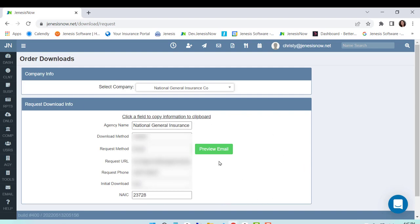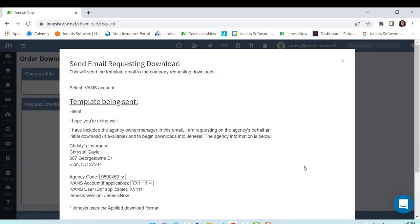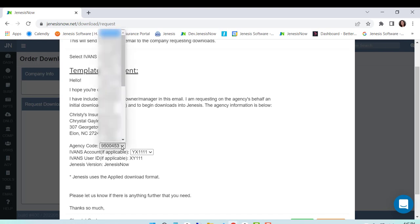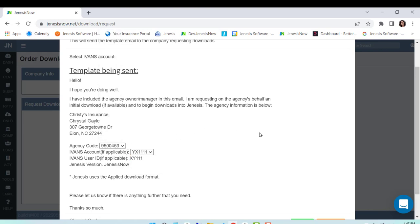Once you've done this, then you'll preview your email. Now from here you can make sure that your information is right. So if you have multiple IVANS accounts, you can make sure that you select the right one. If you have multiple agency codes for that carrier, you can make sure that you're selecting the right agency code as well.